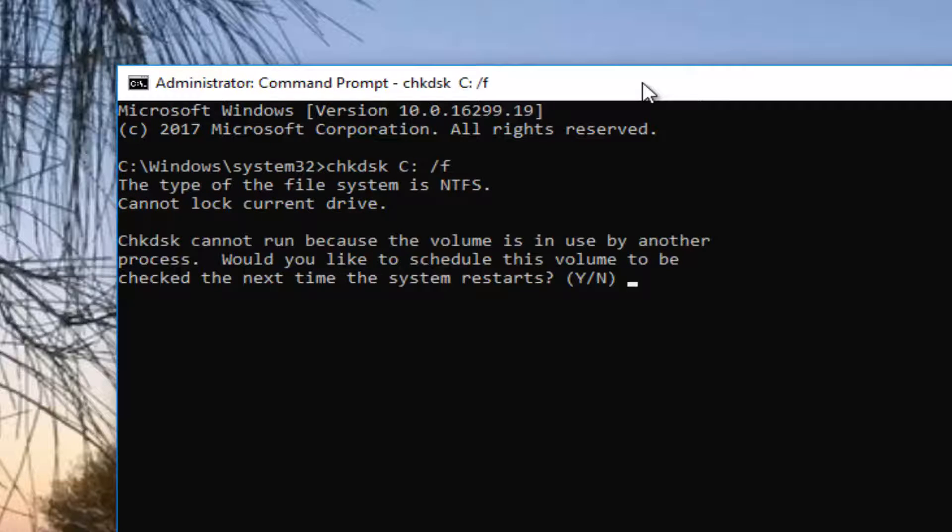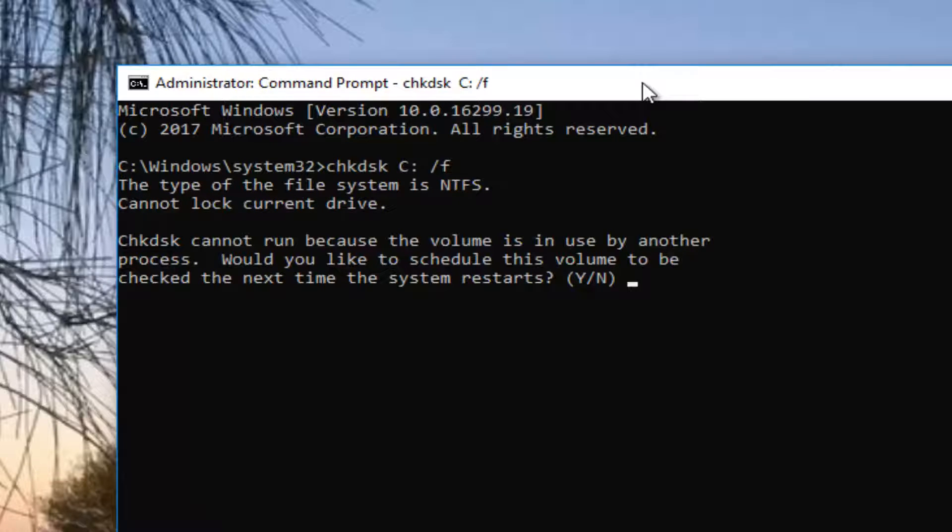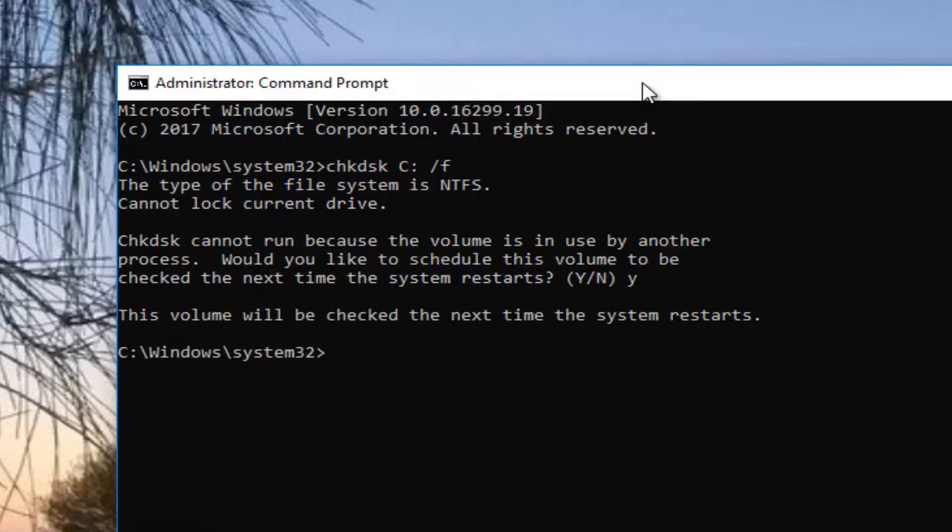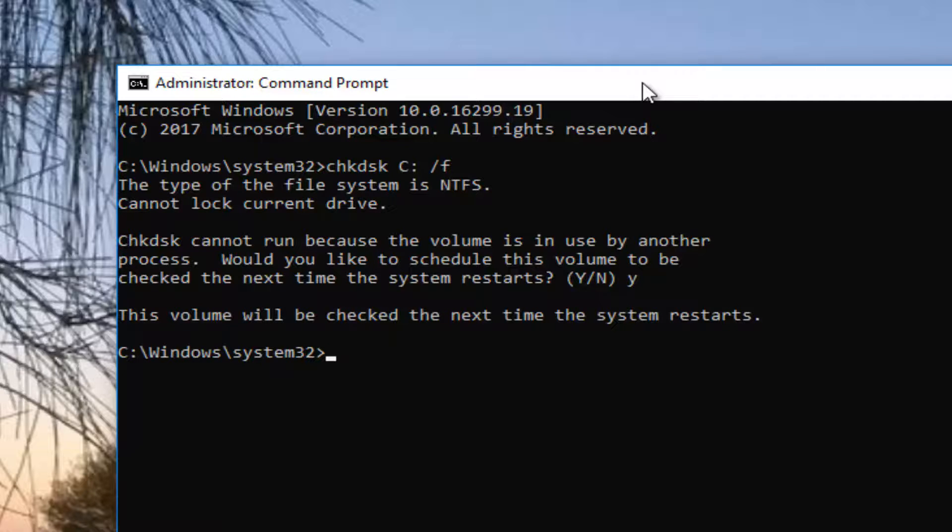It says CHKDSK cannot run because the volume is in use by another process. Would you like to schedule this volume to be checked the next time your system restarts? If you want to restart the computer, I would highly recommend you close out of any open programs or applications. First, type the Y key on your keyboard and hit enter to confirm. It will say this volume will be checked the next time your system restarts.